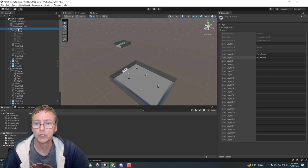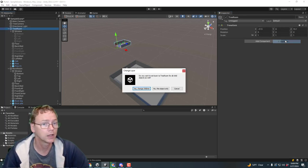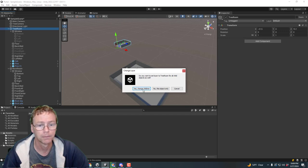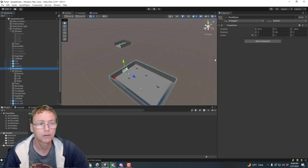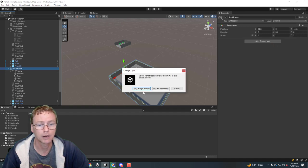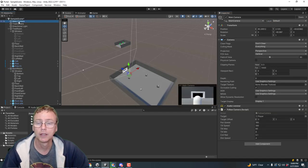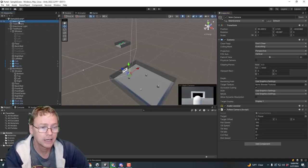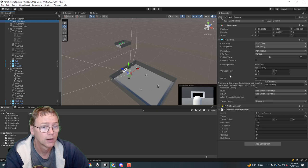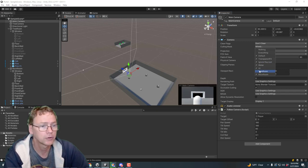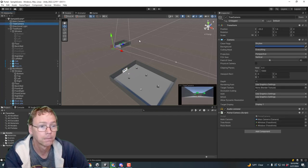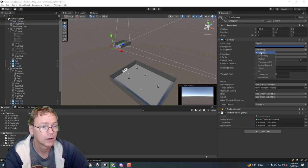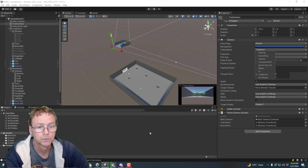Let's do a tree room layer and a rock room layer. And let's take the tree room and put it on the tree room layer. And let's take the rock room and put it on the rock room layer. And let's tell the main camera, culling mask not to include the tree room. Main camera is not going to include the tree room. The tree camera is only going to include the tree room.